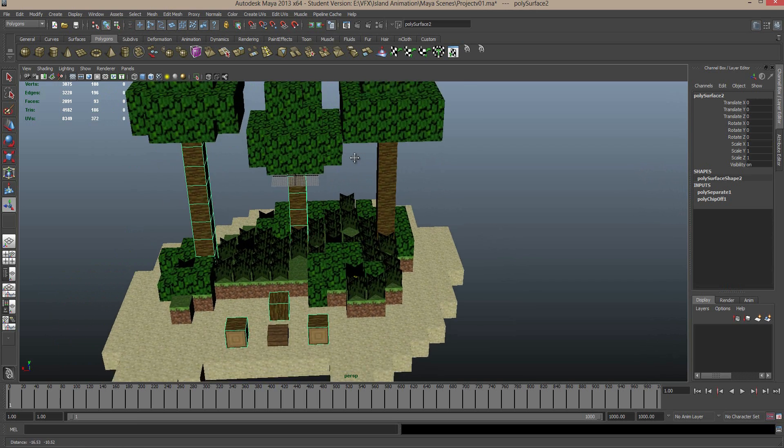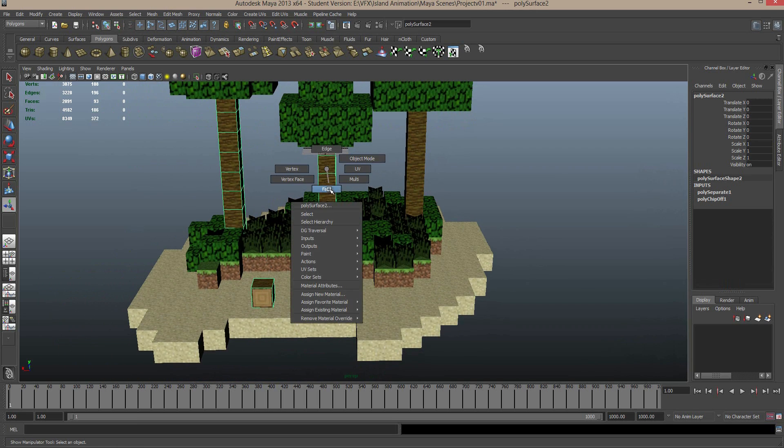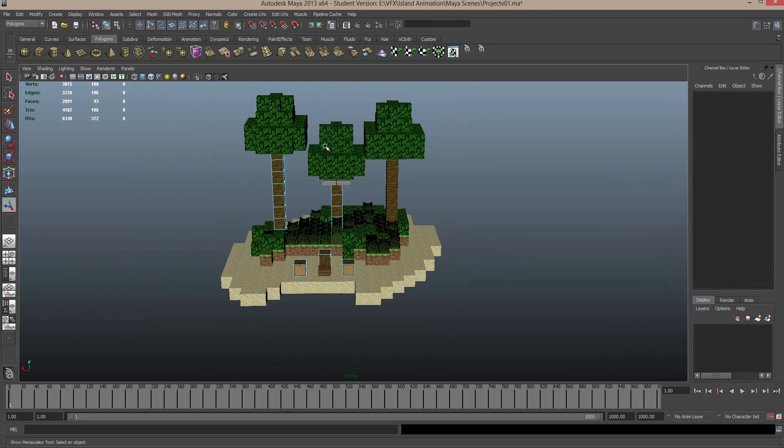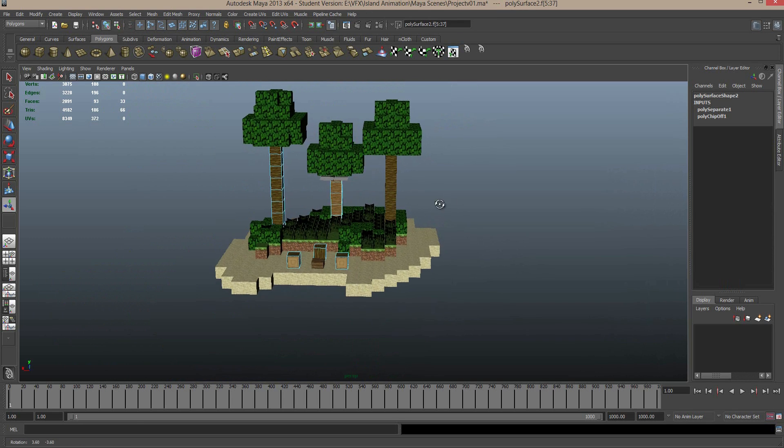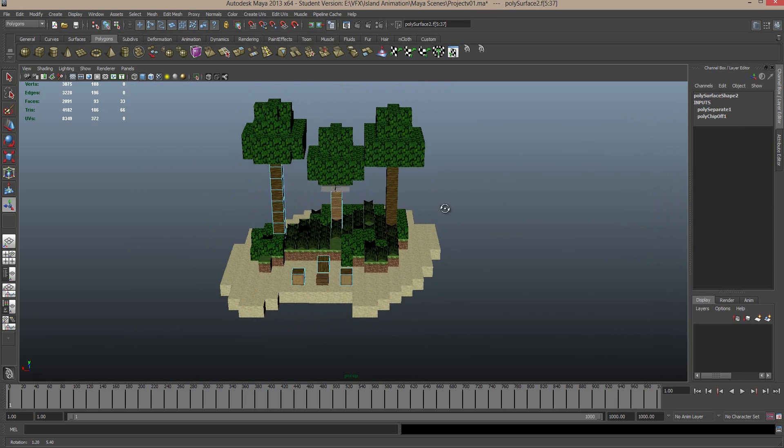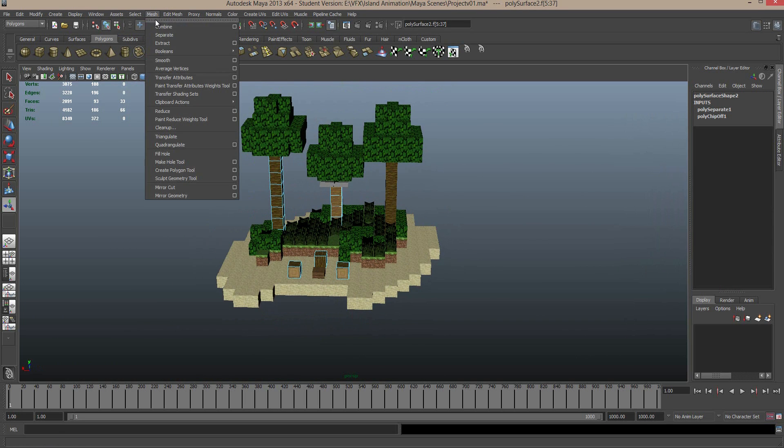And I'm going to go to the Polygons menu set, so under this drop down up here, Polygons, select Mesh, and Extract. And what this is going to do now, if I right click this mesh and go back to Object Mode, is now you can see, we can select this trunk as a separate object to these other trunks.